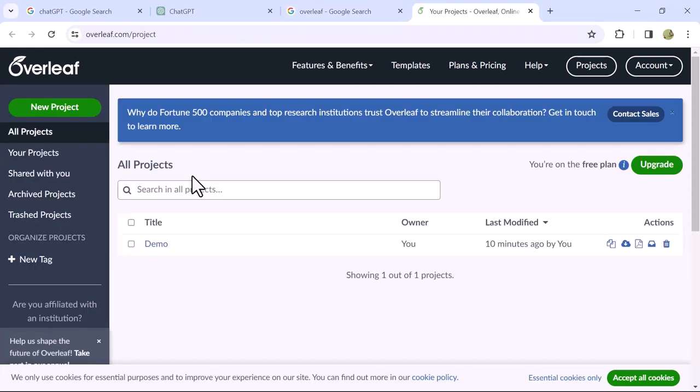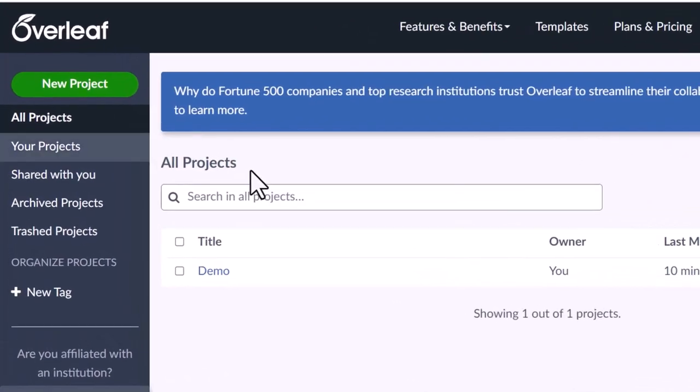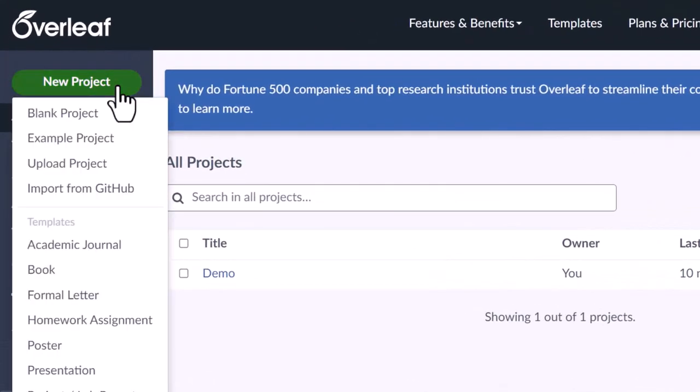When the website opens up, register yourself using your Google account or email address. From the left sidebar, click on New Project, then select Blank Project.